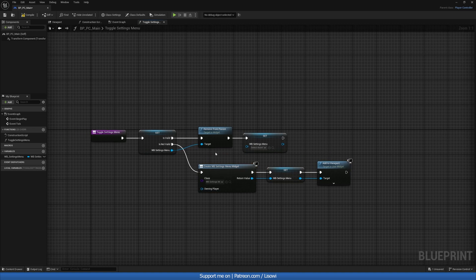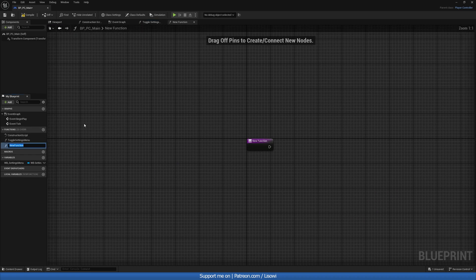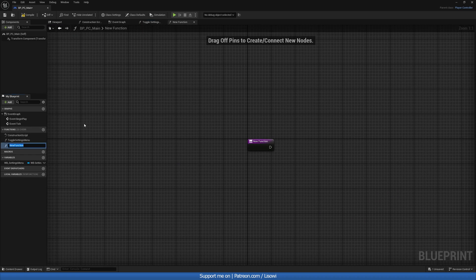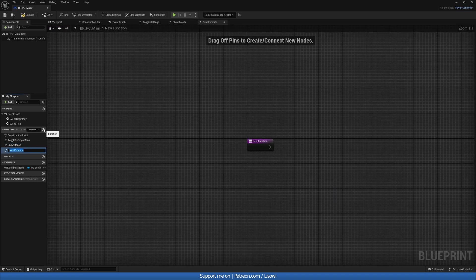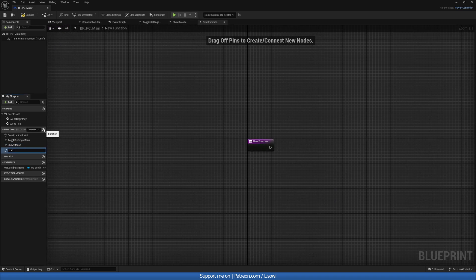We also want to clear the reference, otherwise this value will always exist — so we set it to blank. With that said, we also want to show and hide our mouse, so let's go to Functions and create a new function called ShowMouse and another called HideMouse.